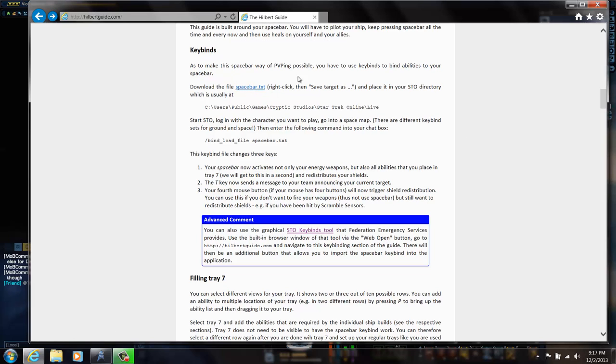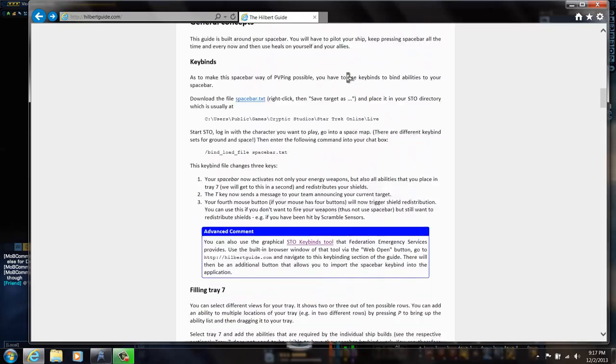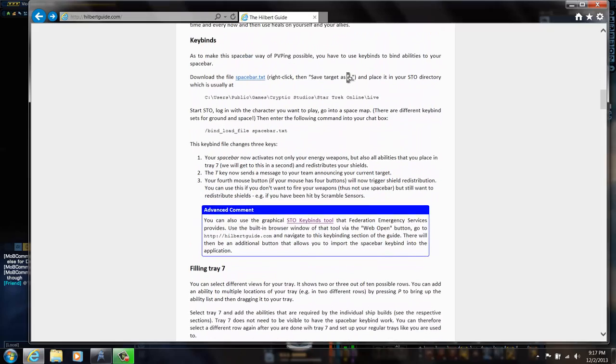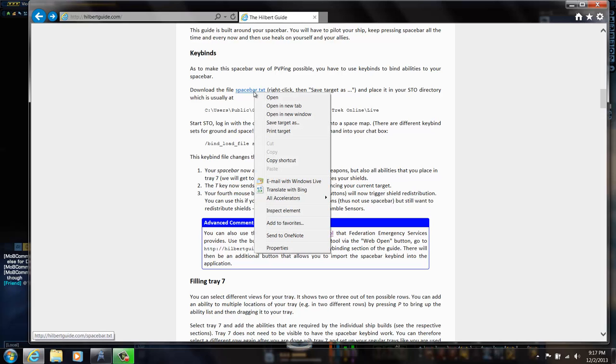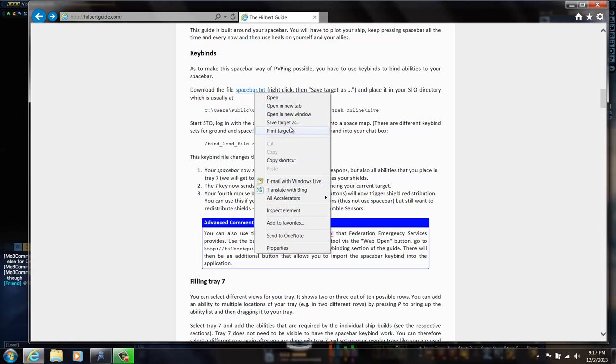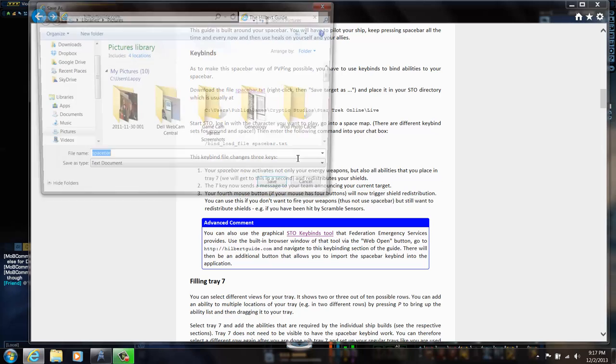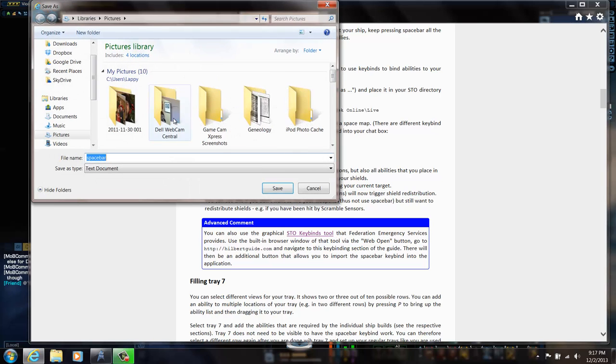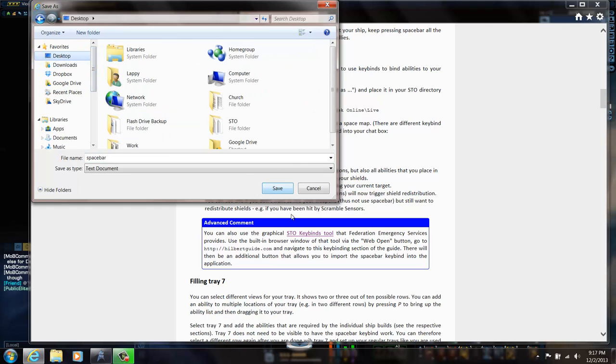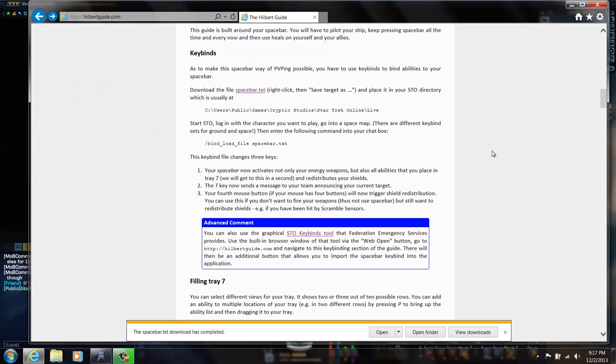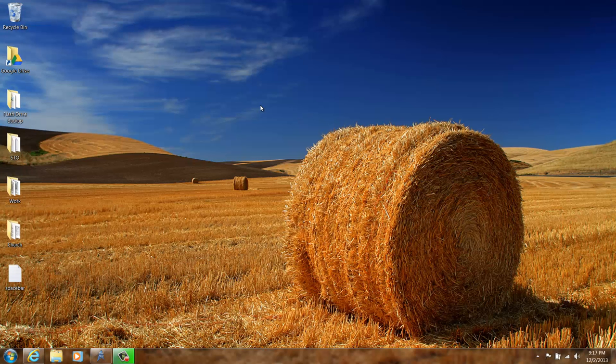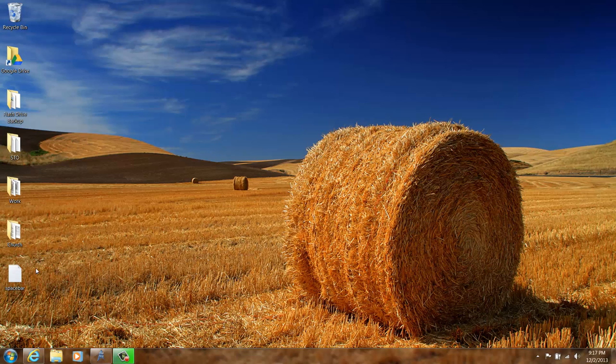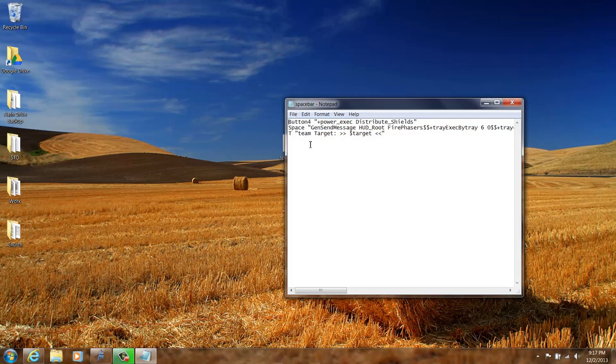Just scroll down to the key bind section and you can see here spacebar dot txt. That's what I want to do. So I'll right click that and save it as, where's my desktop? Right on the desktop. I want to go to my desktop and here I got spacebar dot txt. Let's open it up and see what's in there.